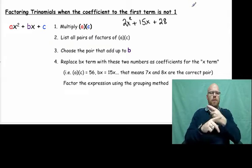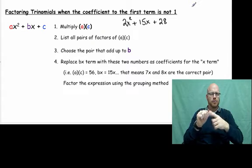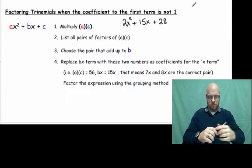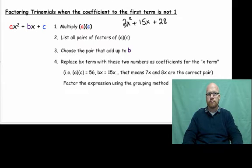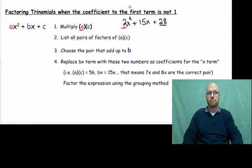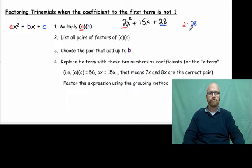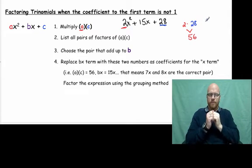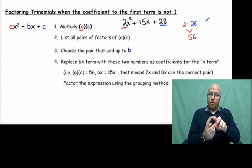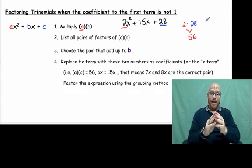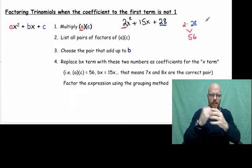What do we do first? We're going to multiply the a coefficient times c — so a times c. Now we have a times c equals 56, because 2 times 28 is 56. We have to find factor pairs that multiply to 56 but also add up to our middle term, 15.